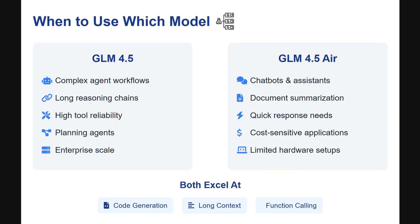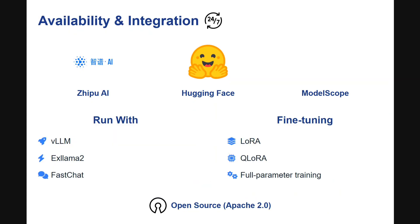So when to use which model? GLM 4.5 is best for complex problem statements, long reasoning, high tool reliability, planning agents, and enterprise use cases. GLM 4.5 Air is suited for common use cases at home, chatbots, and where quick responses are needed. Though it is one third the size, the benchmarks show it is not falling far behind — just minorly short.